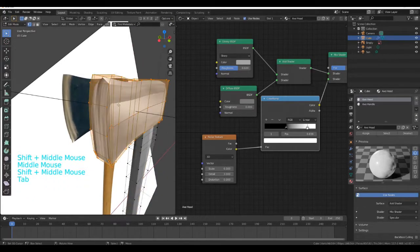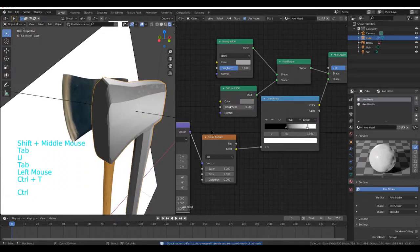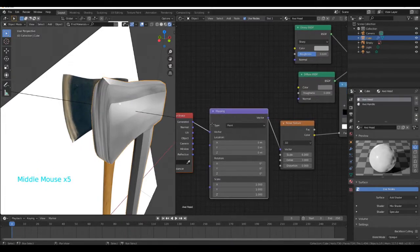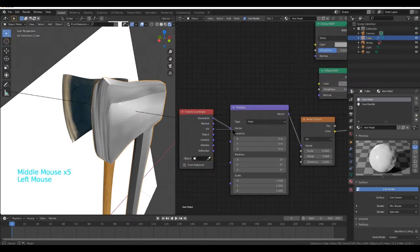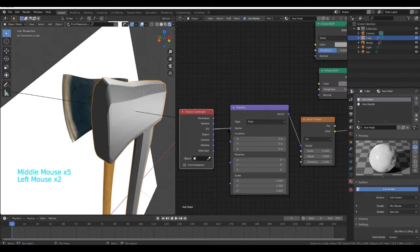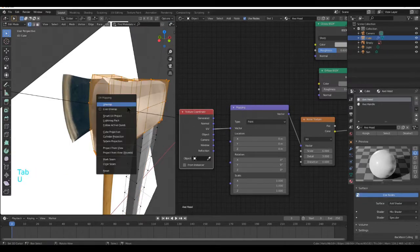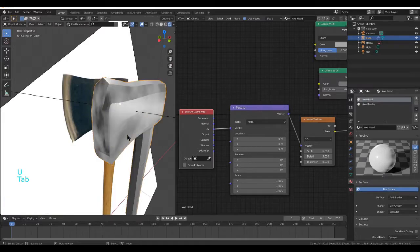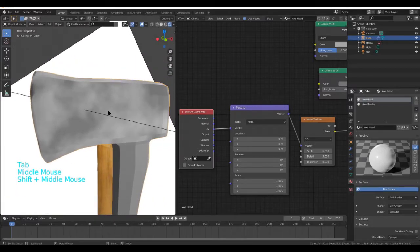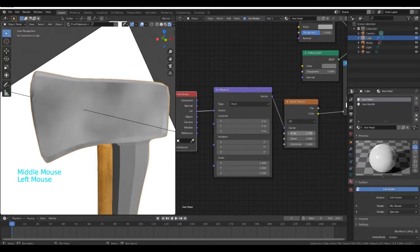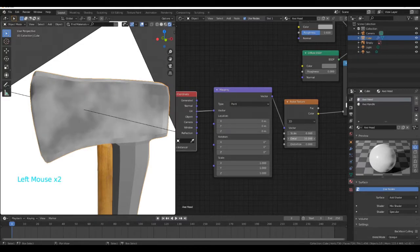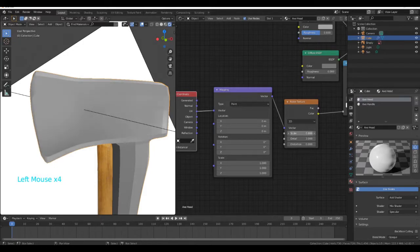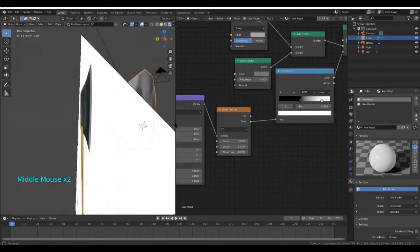But the way we adjust the noise is like this. I'm going to unwrap this quickly and then press Control T. I have the Node Wrangler addon enabled. I'm going to set this to UV, tab, View, Smart UV Project. Next, I'm going to increase the scale until it looks how I want it to, which is about like this.